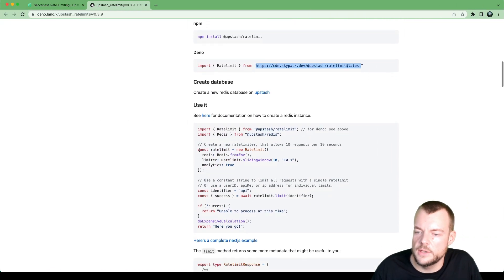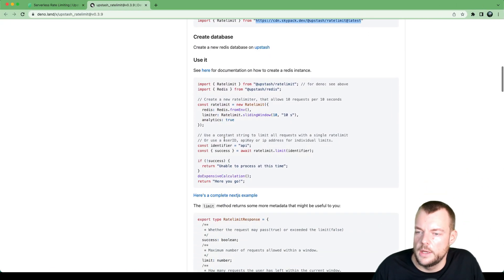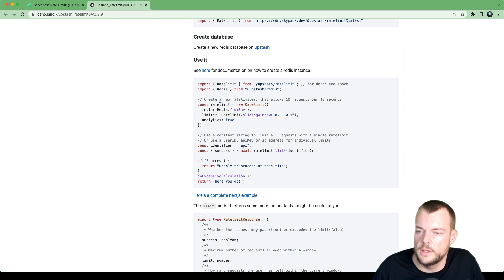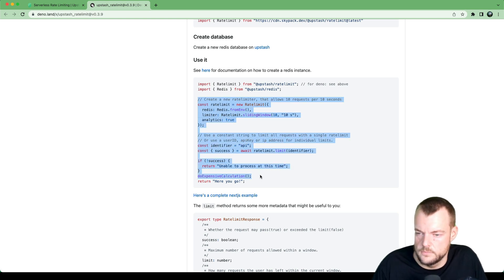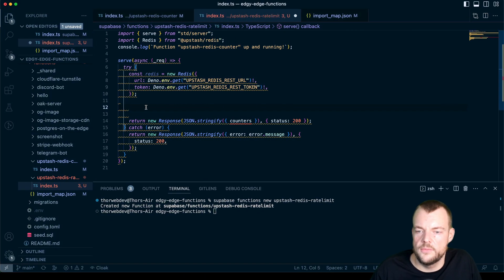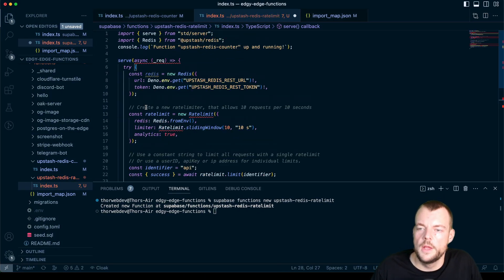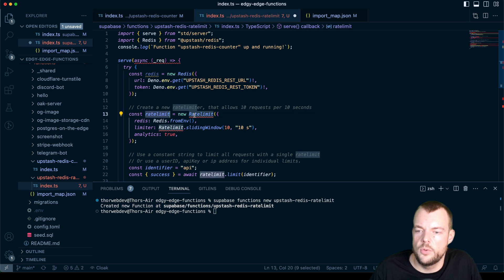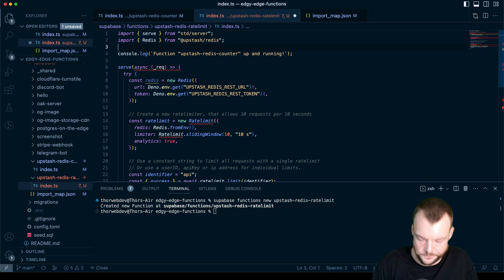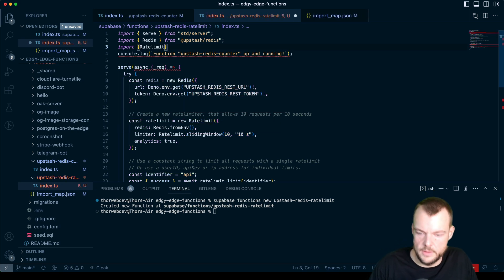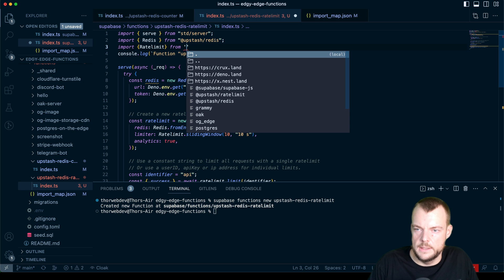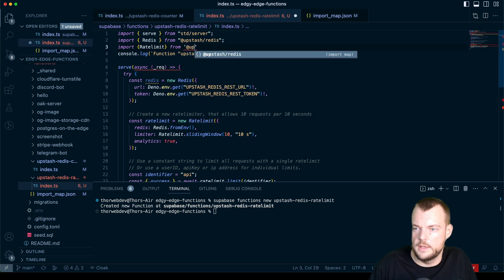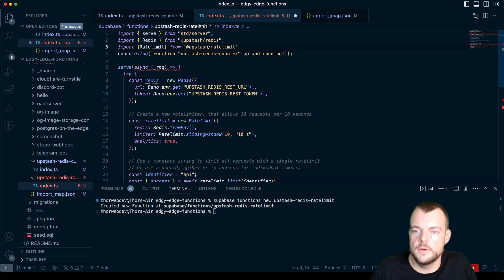And so now let's actually go ahead and just copy our rate limit example in here. So we'll do that. Let's just copy this and modify it afterwards. So we'll need to import the rate limit from Upstash rate limit, that's it.